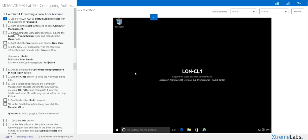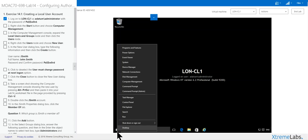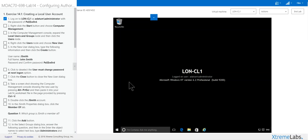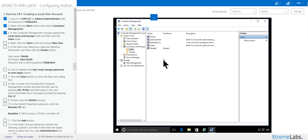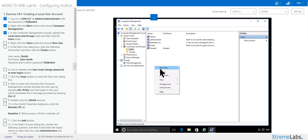We've already logged in. Click start, computer management, local user and groups. Click on users, right-click, click new user.